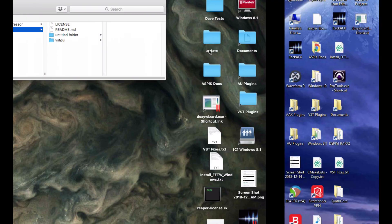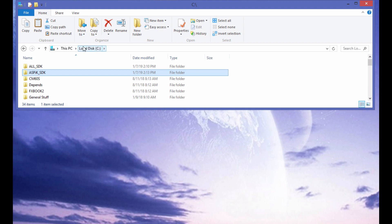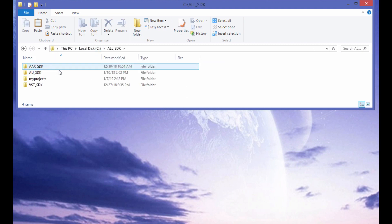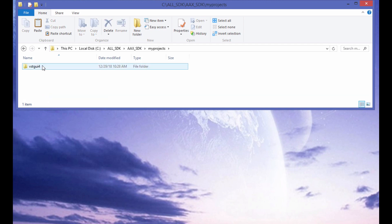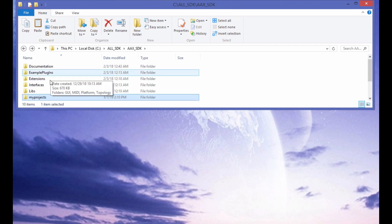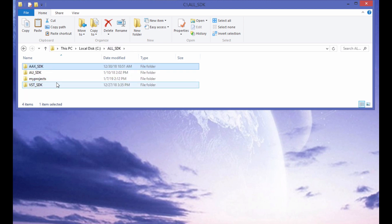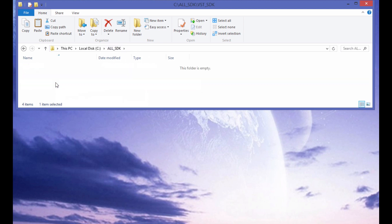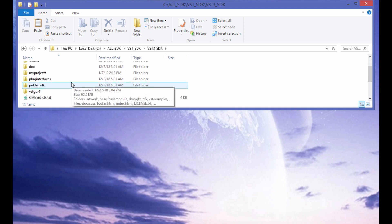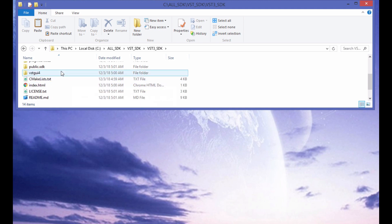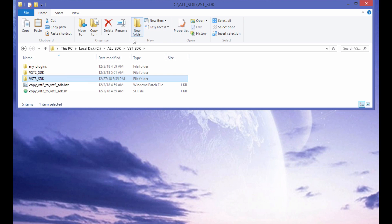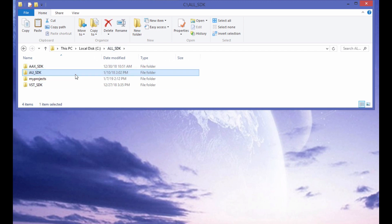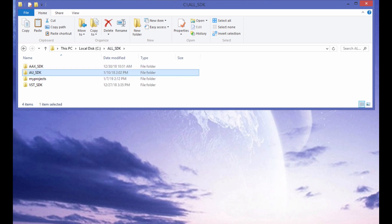Over on the Windows side, I've done the same thing. In my C drive, I've got all SDK. I've got the AAX SDK here with my My Projects folder and a VST GUI subfolder. And I've got the VST SDK on the Windows side. Everything the same parallelized with the My Projects subfolder here. And I've got the AU SDK. It's only sitting here because I just copied this entire directory structure from the Mac side onto this side. It won't be used in Windows because Windows doesn't support AU. But it is just sitting there in parallel with the rest of them.